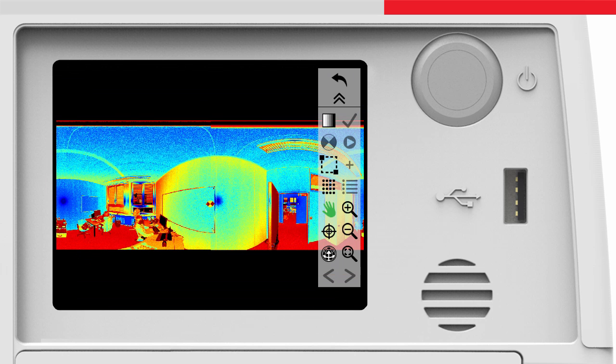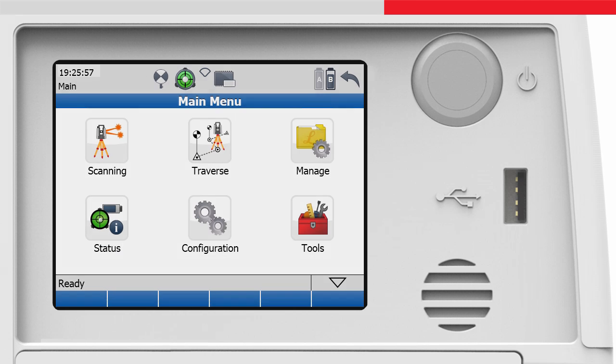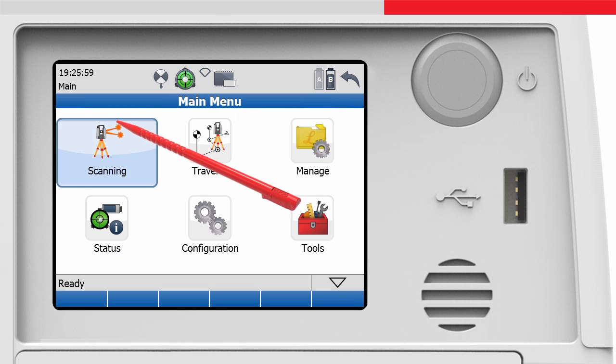Now we have completed a first quick scan, we will go into a bit more detail. Before we start the next scan,